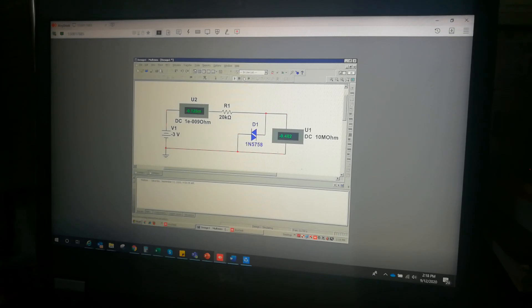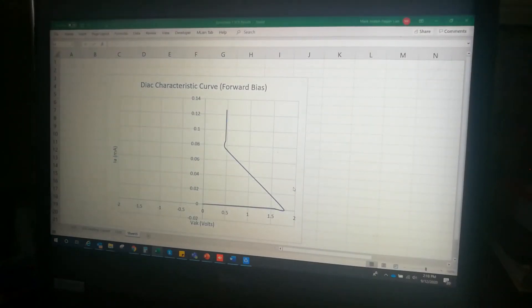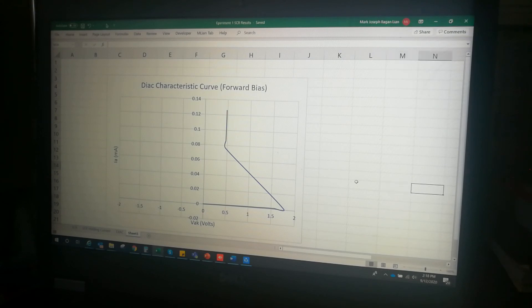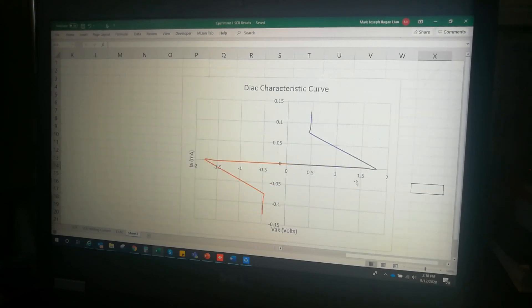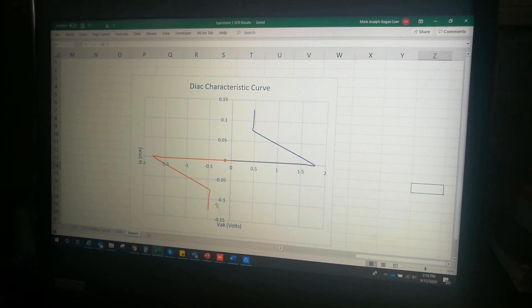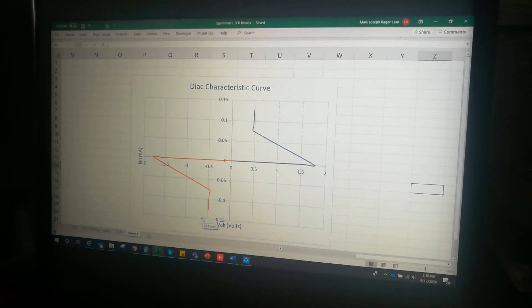Now if we combine the characteristics from the forward and the reverse bias, we will be able to achieve this plot of the curve, and this is the characteristic curve of a DIAC. That's all we need to do.